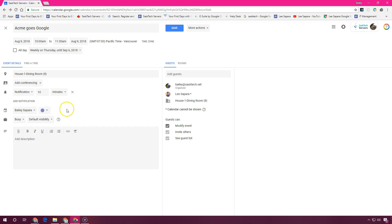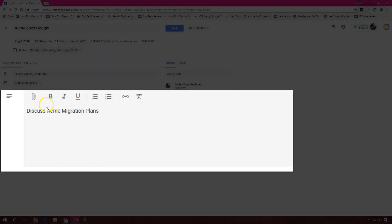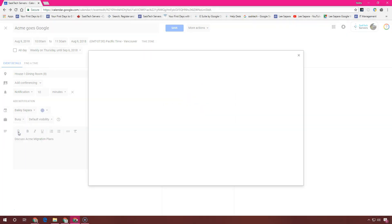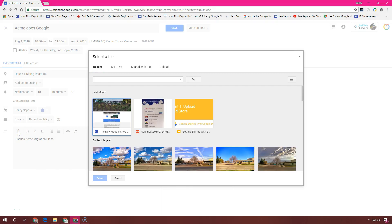You can add details to the meeting such as contact information, instructions, or links for your event. Format your description by adding bold, italics, and underlines or lists and links here. And you can add attachments such as documents or presentations to your event right from Google Drive or upload them directly.